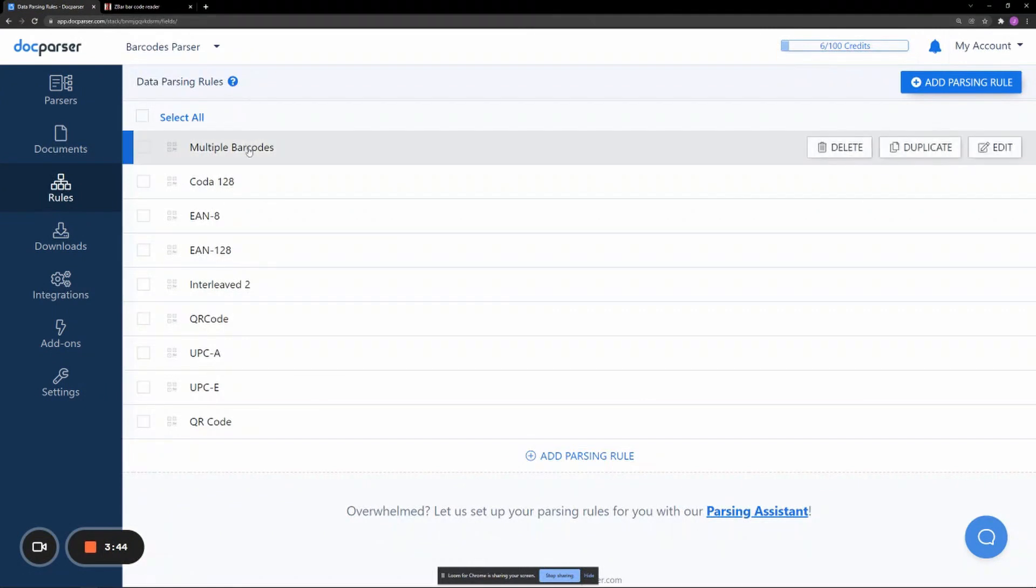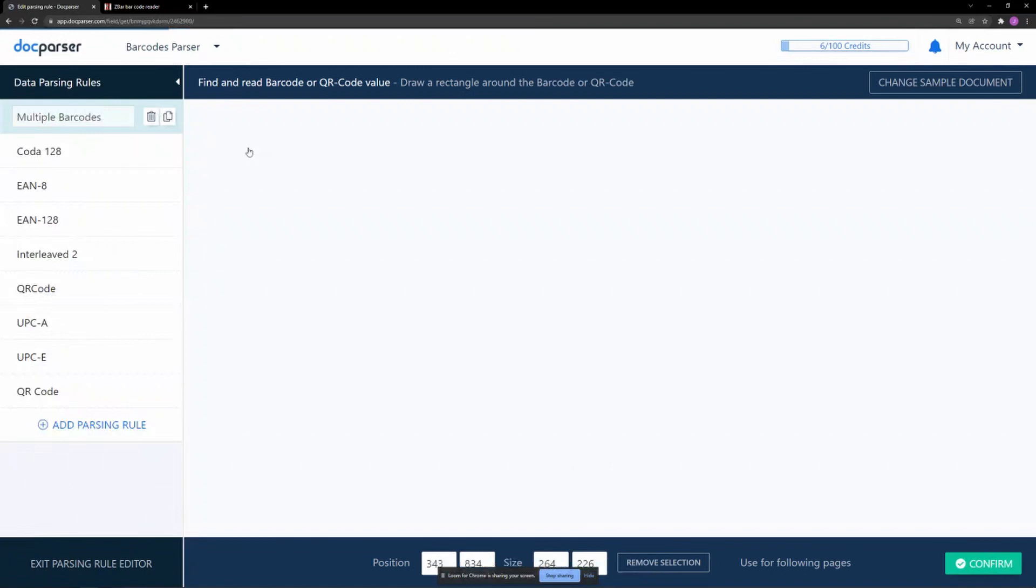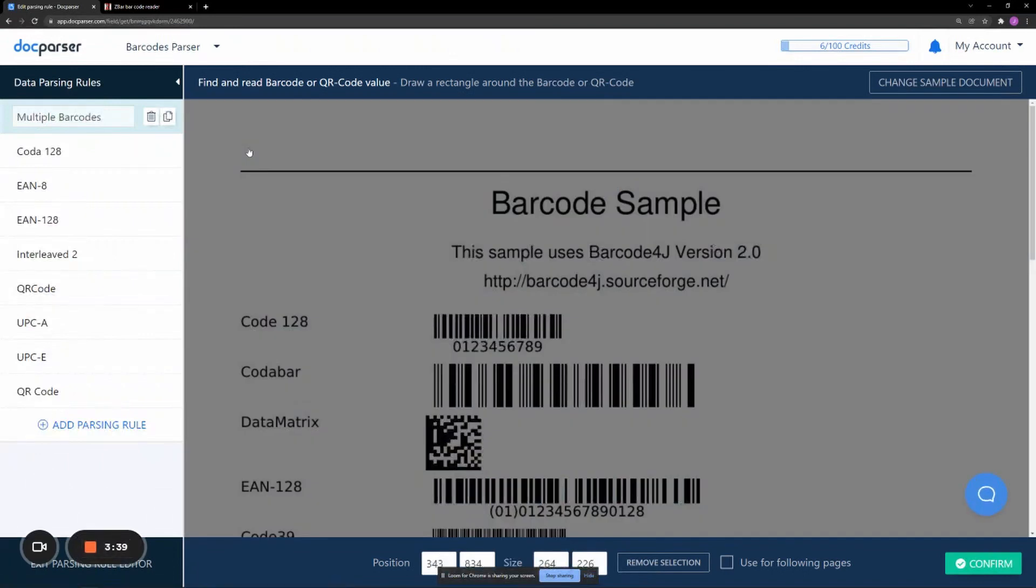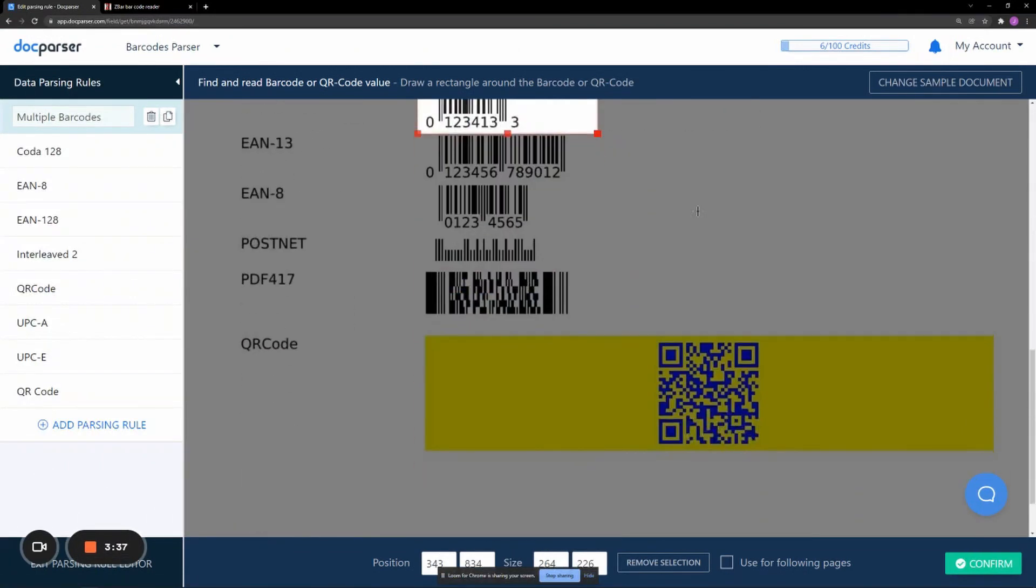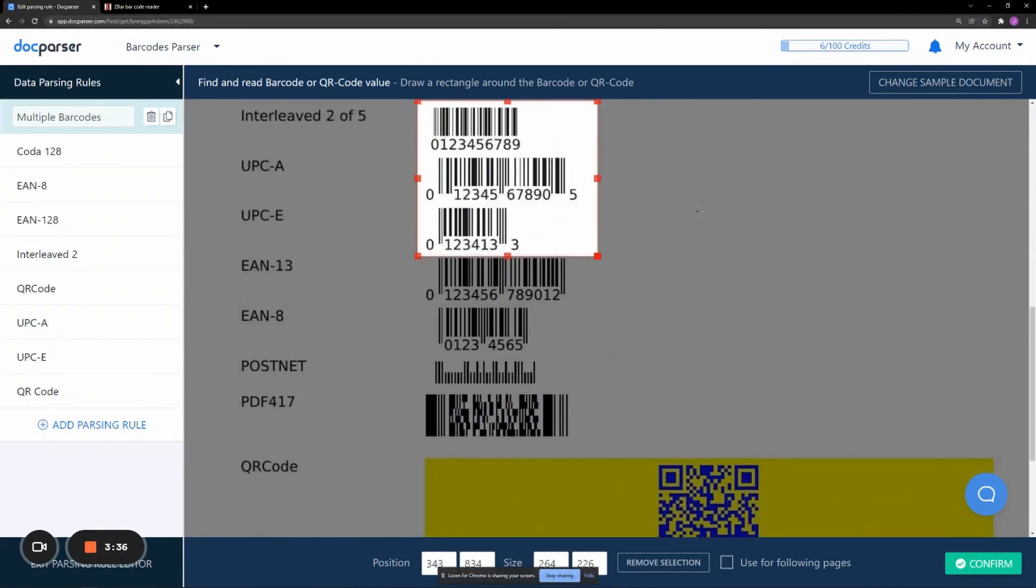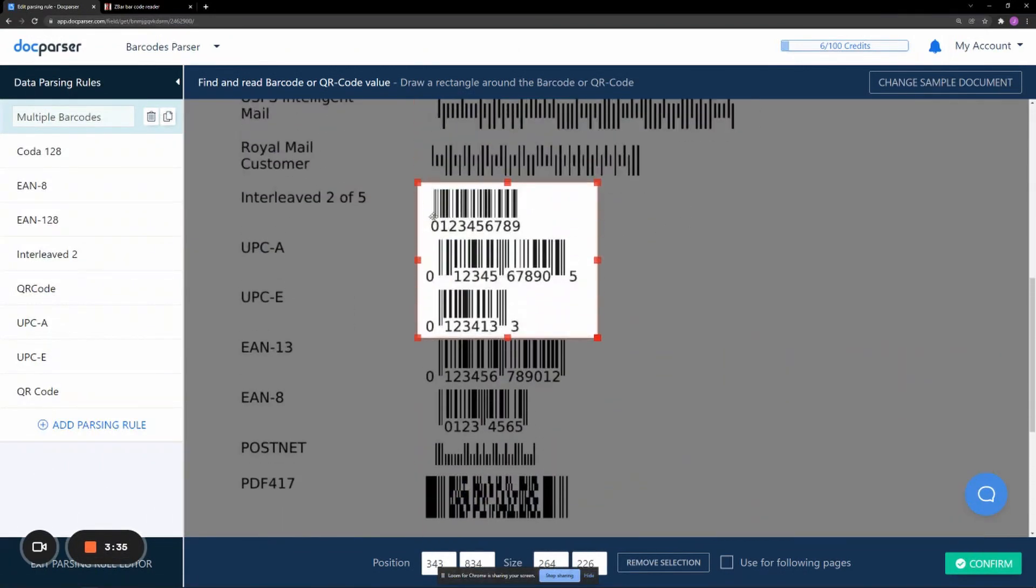One thing to note is that our tool supports parsing multiple barcodes in a single rule if you wanted to. When creating a parsing rule, you'll simply isolate all of the desired barcodes when cropping out a selection field.